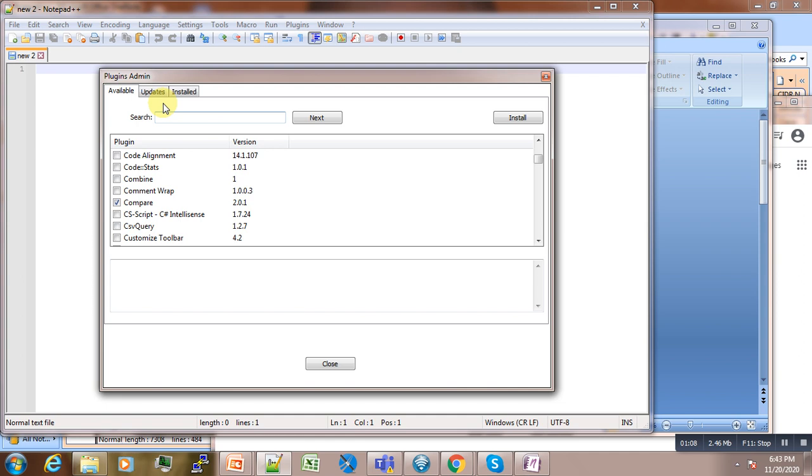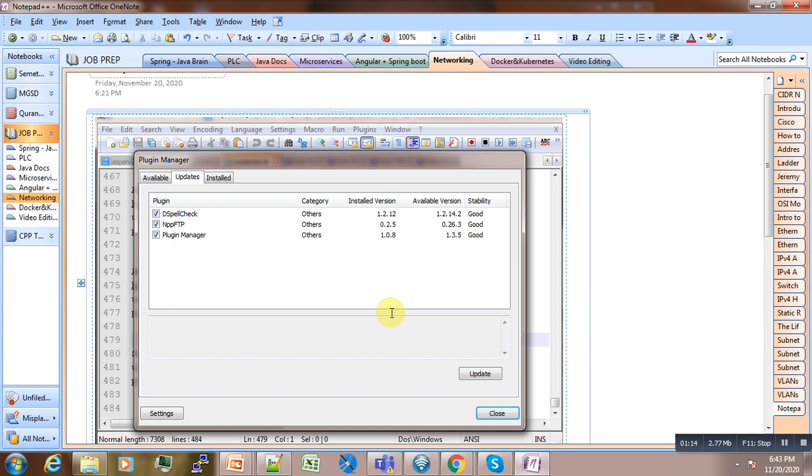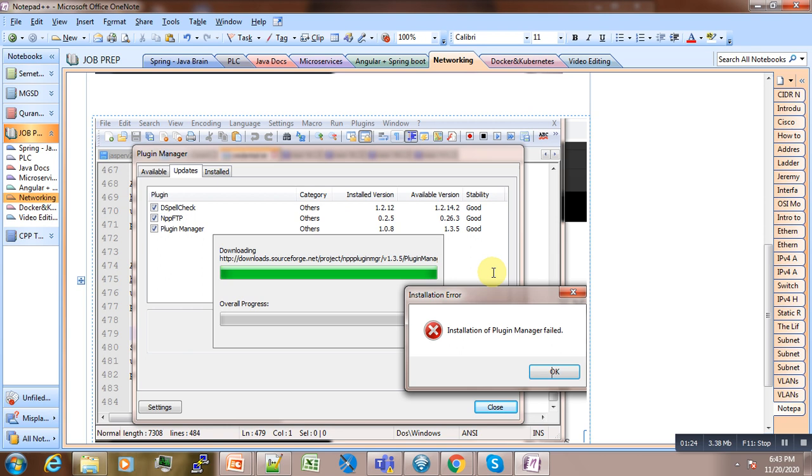But sometimes if you are using an old version of Notepad++, you may have some updates available. What you have to do is to first update it. And if it happens that you are not able to perform the update because the installation of Plugin Manager failed...